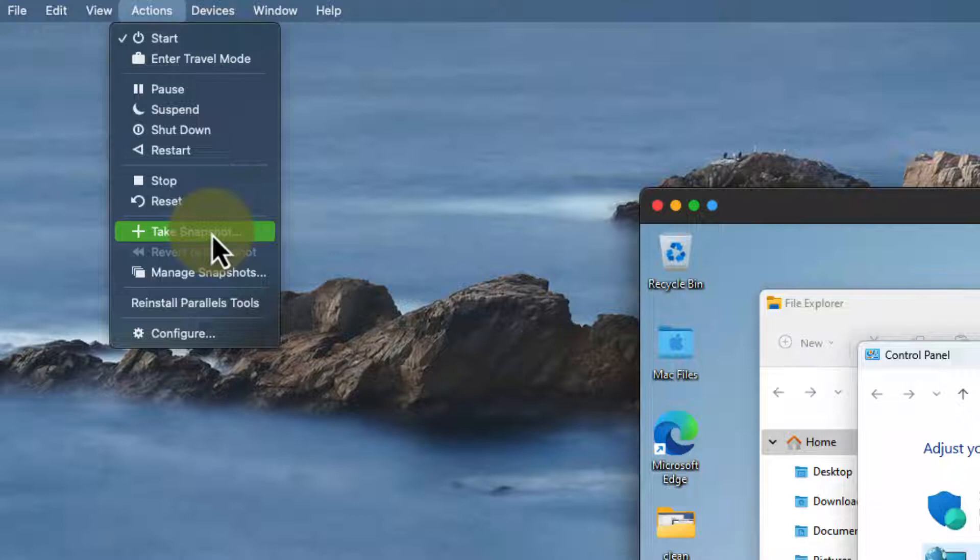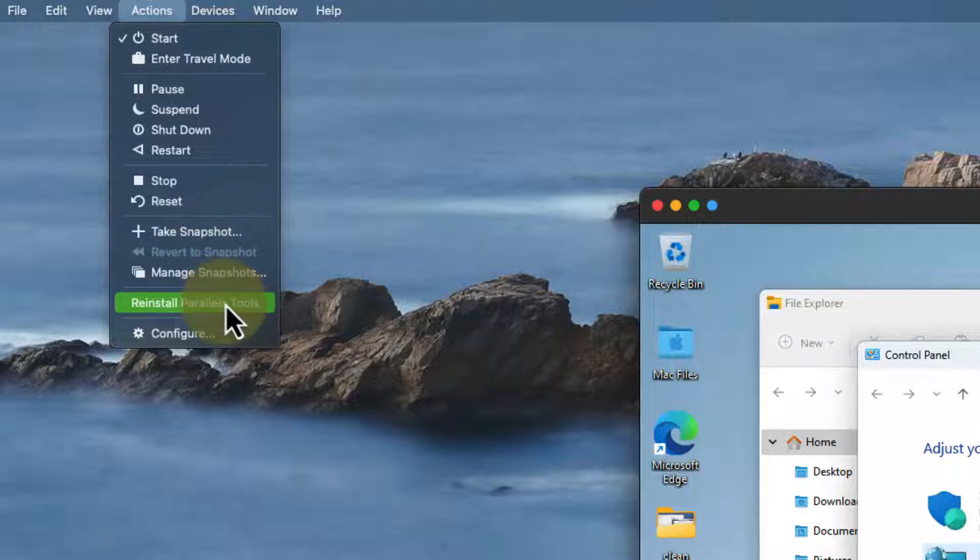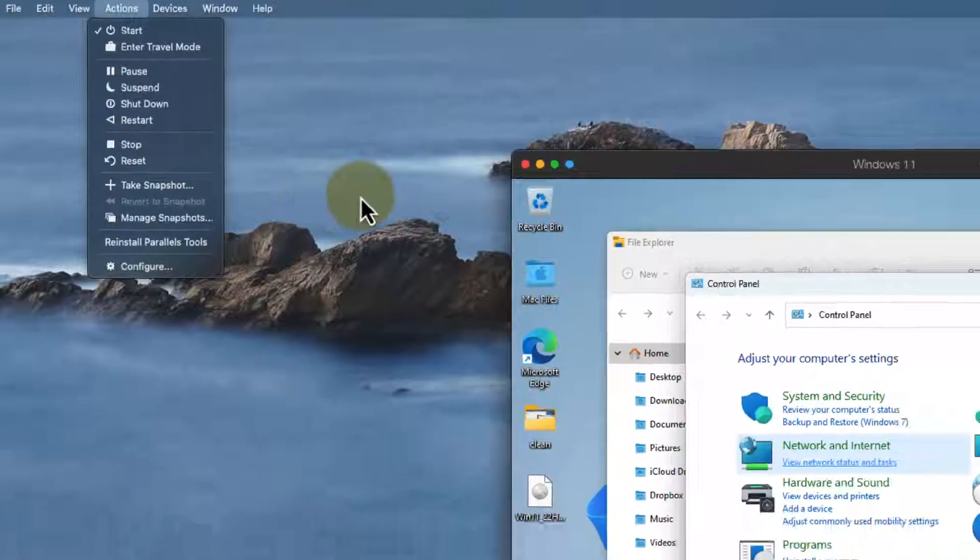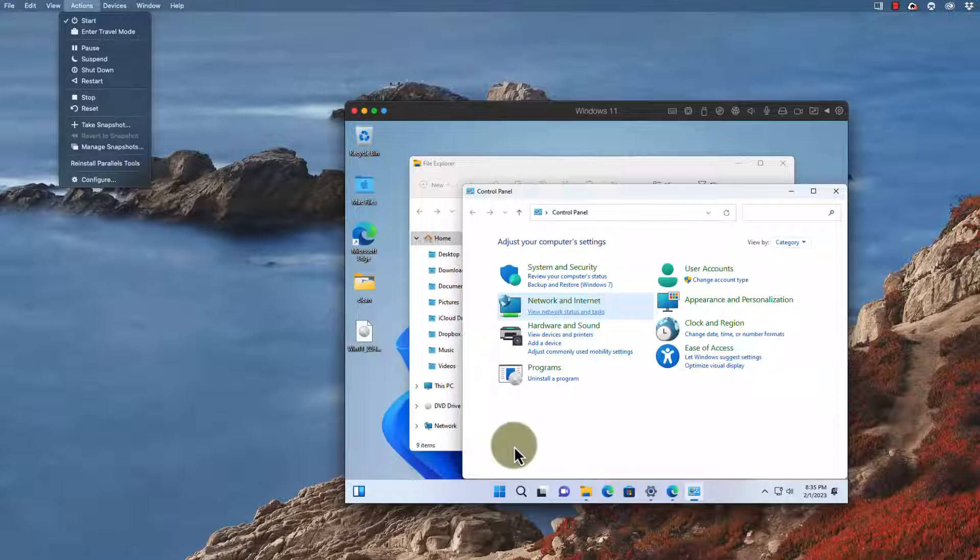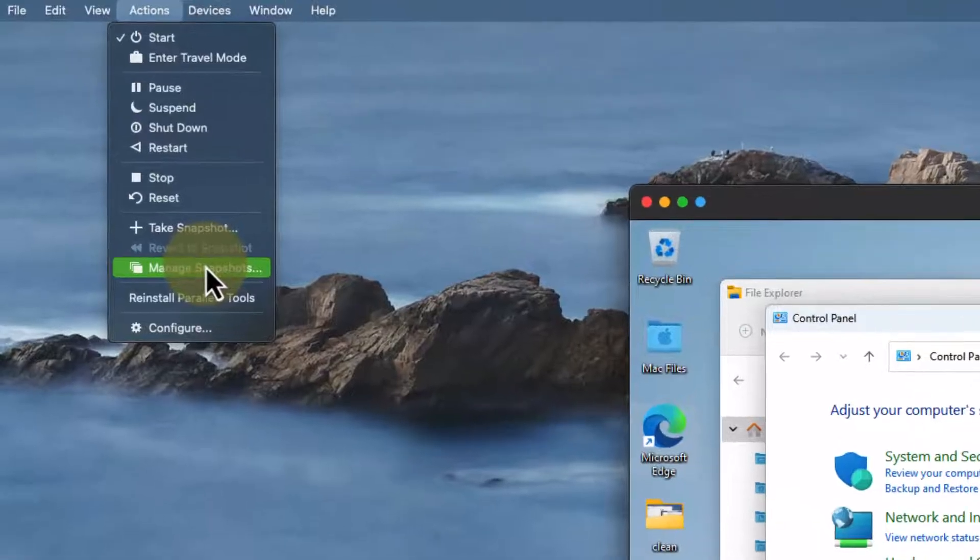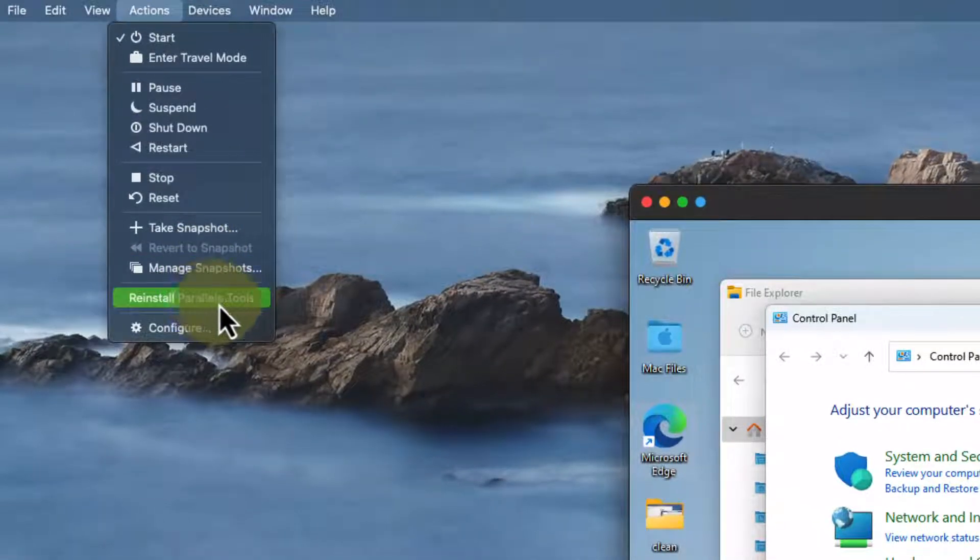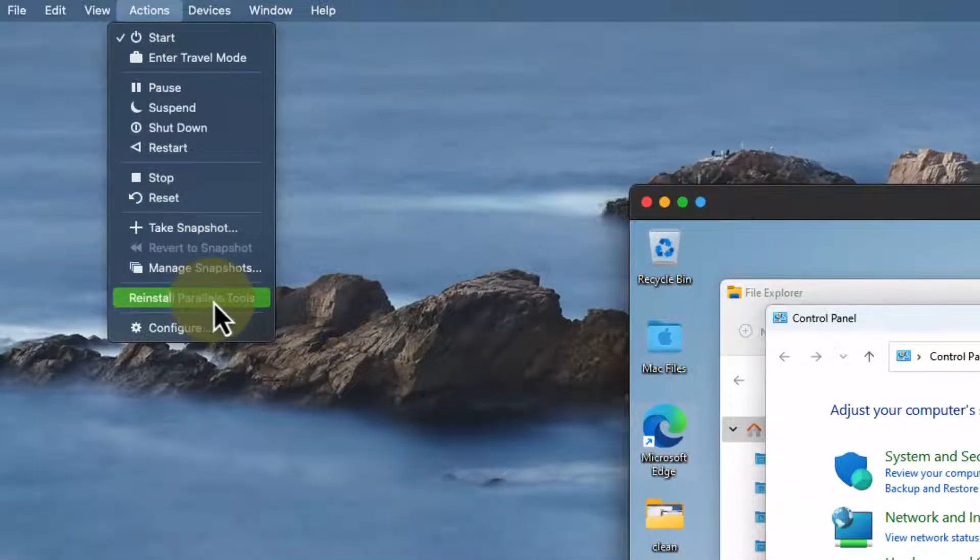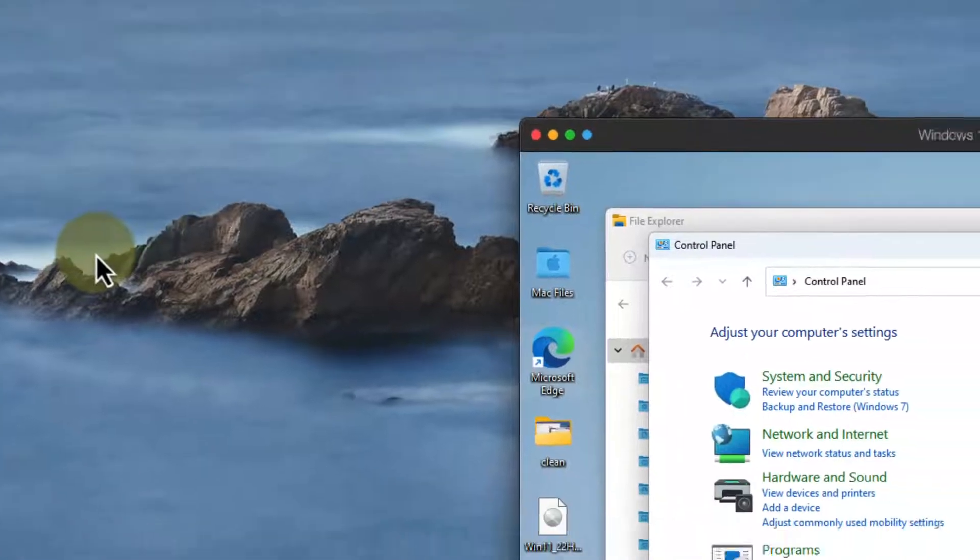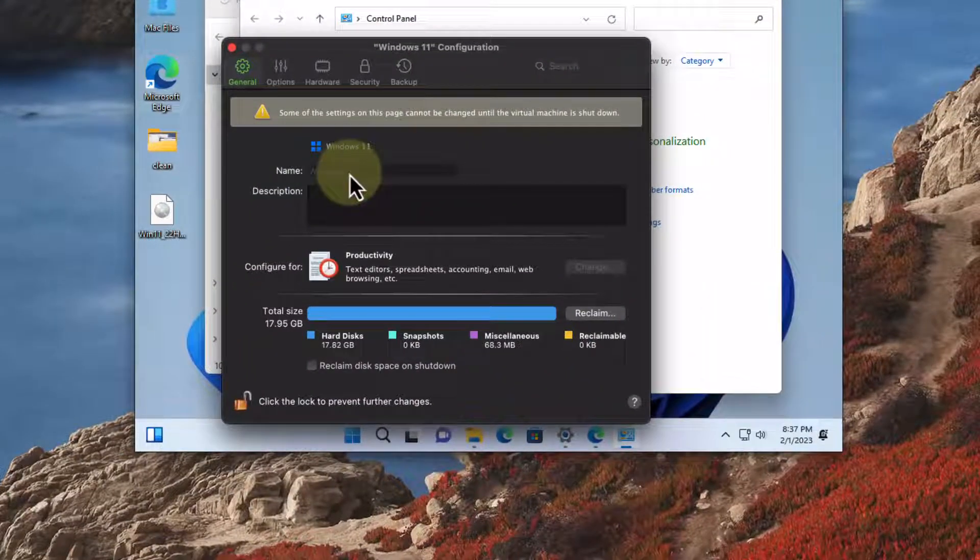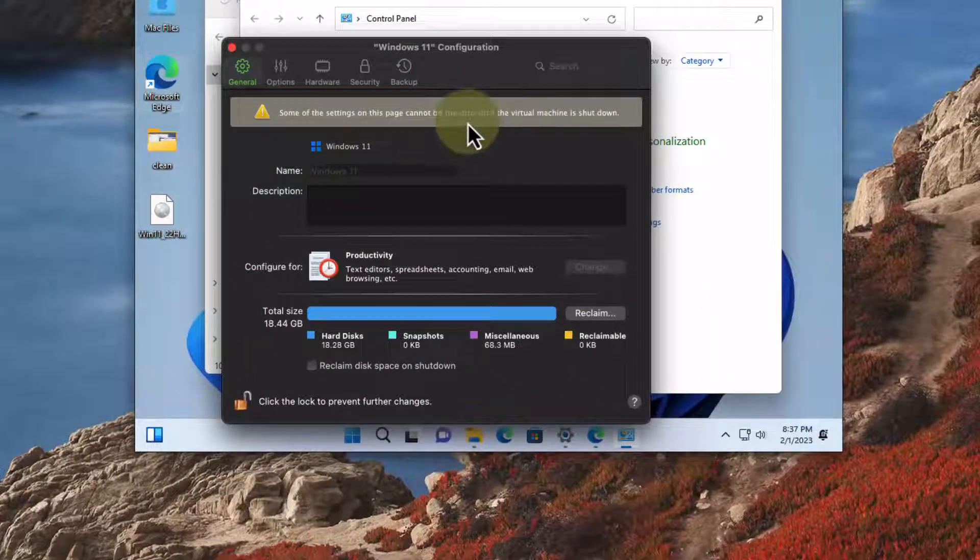Snapshots are a little bit more complex but it's a point in time snapshot. I'll do another video on that and Parallel Tools is what allows me to share between my host and my desktop so between my Mac and my Windows it's Parallel Tools that allows that to happen.